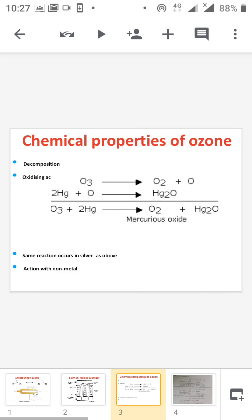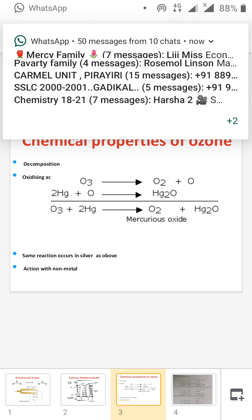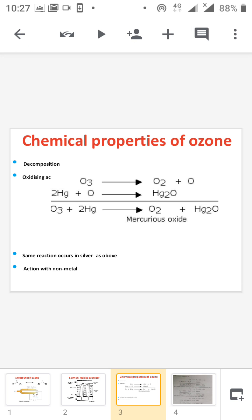Next is the chemical property of ozone. The first property is decomposition: ozone decomposes to give oxygen. The next important property is the oxidizing action, which we can subdivide into four different types. The first is the action of ozone with metals. As discussed with nitric acid, there are two steps: first, ozone decomposes to give oxygen and nascent oxygen.